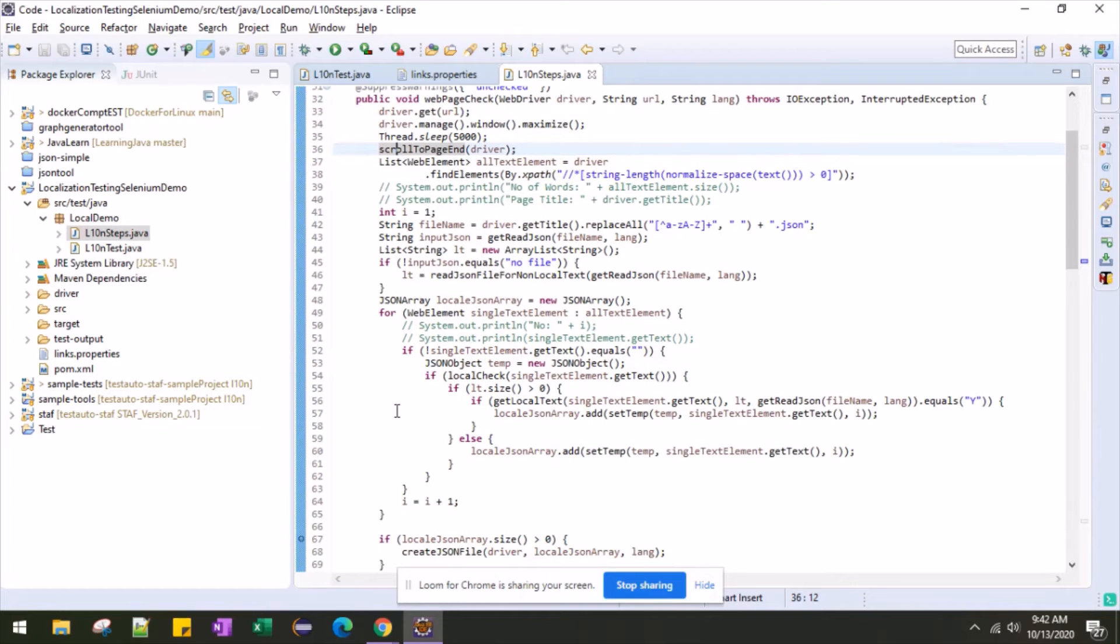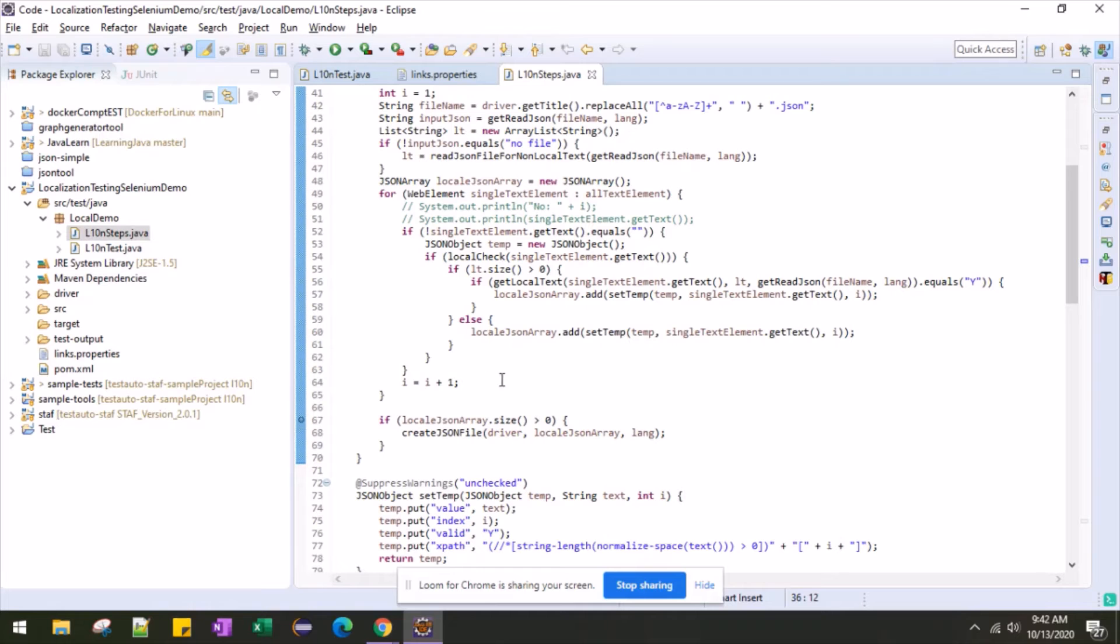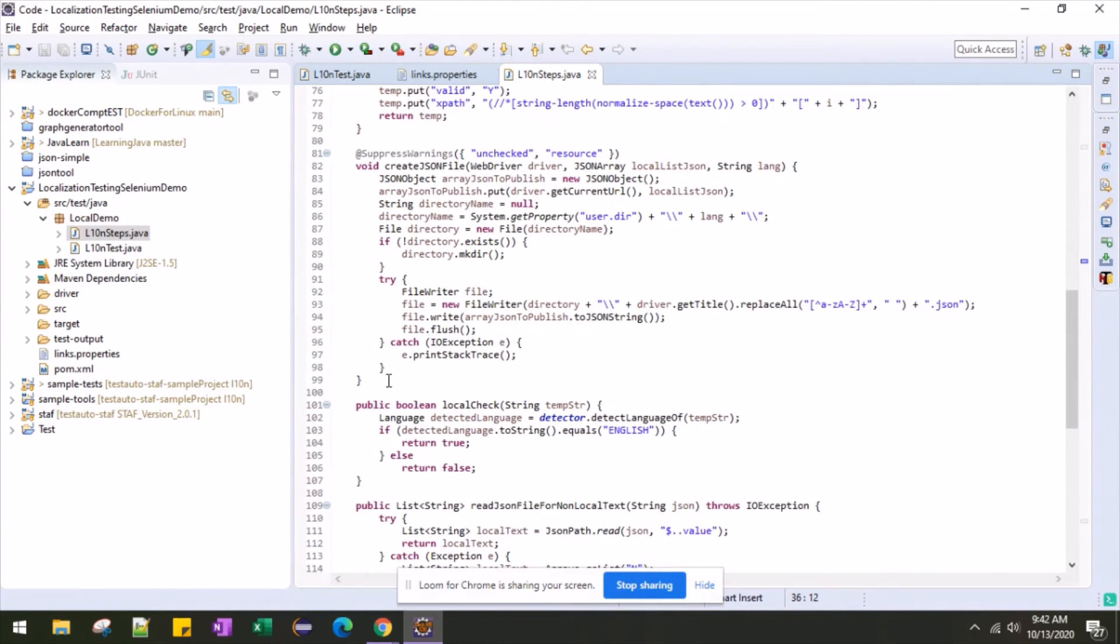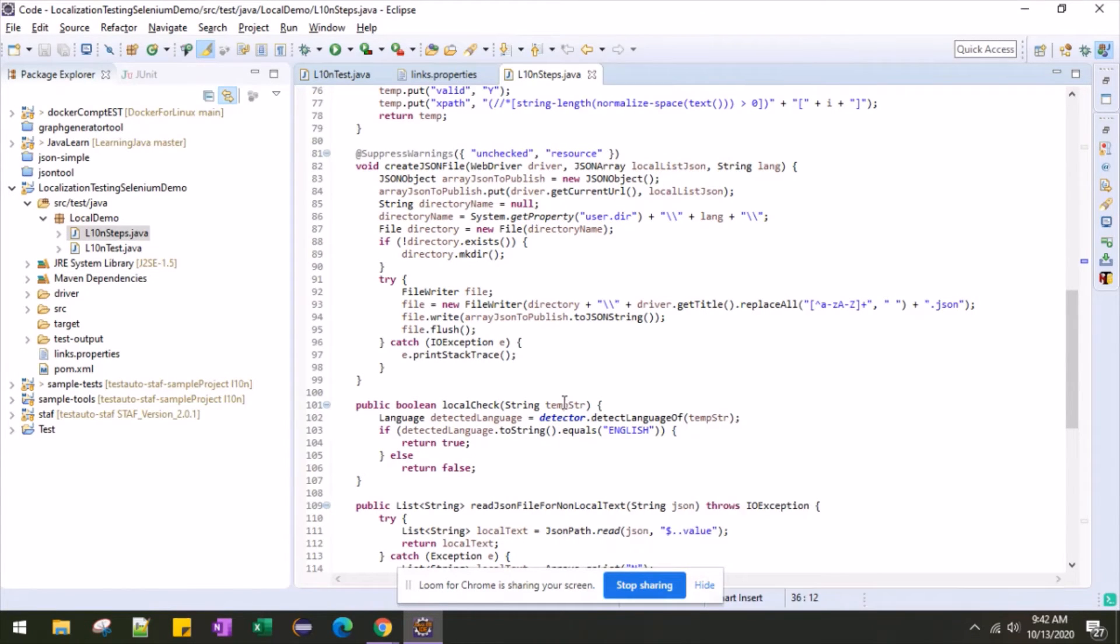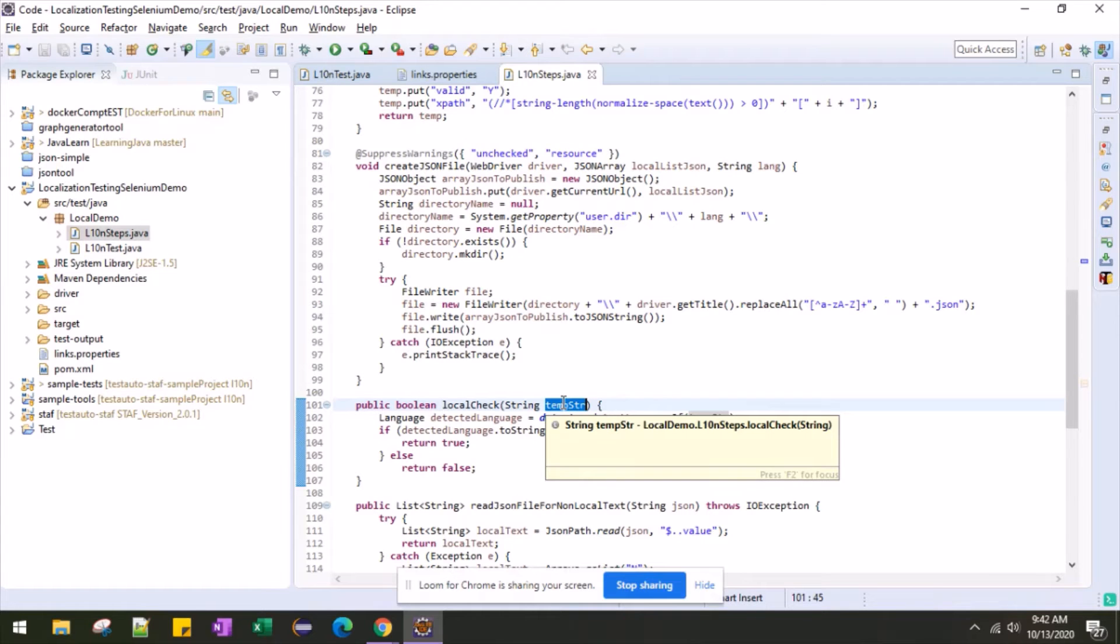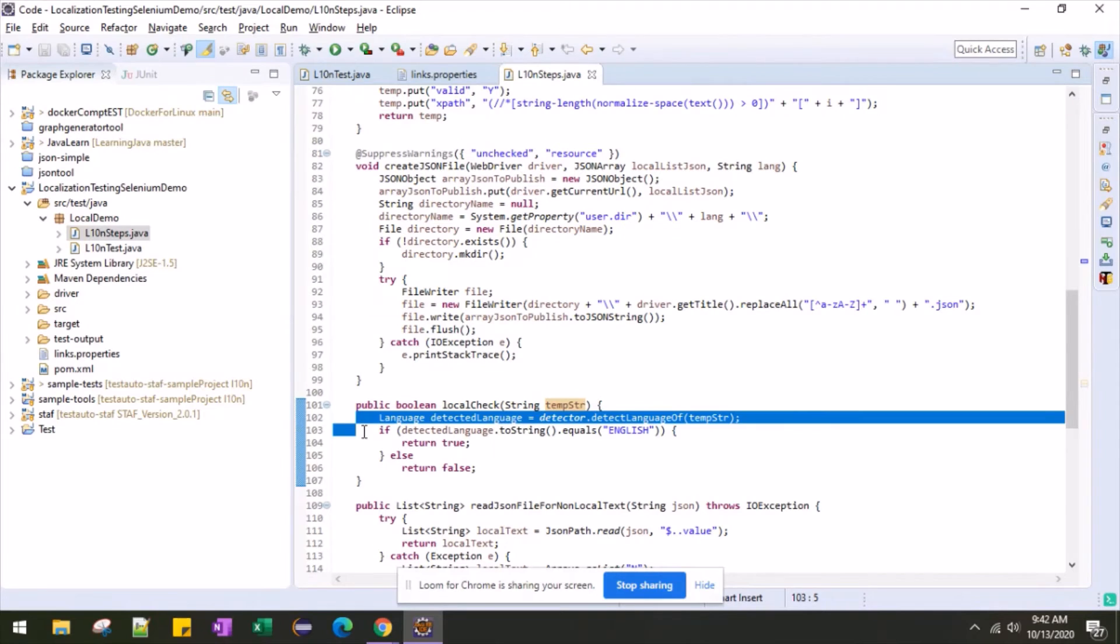Now here you can see what I am doing. I am calling this method. I am doing the language check. So this temp string is the string which is extracted by my generic XPath. And I am doing the language detection here.